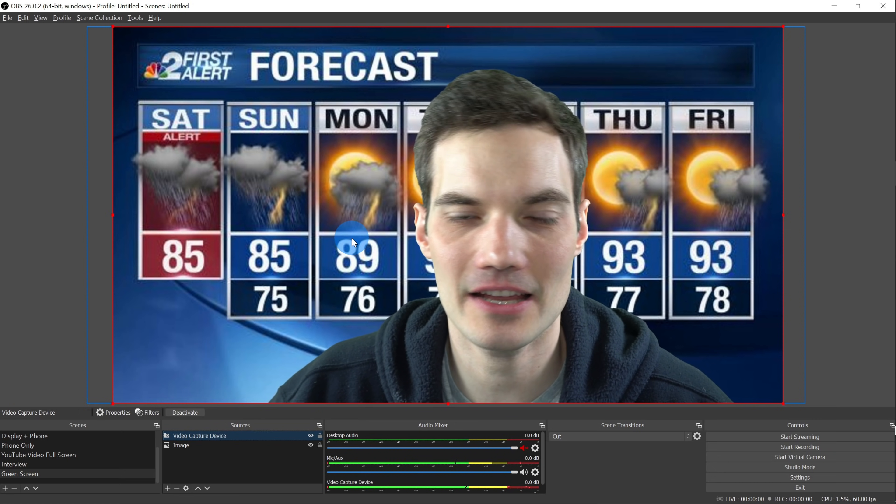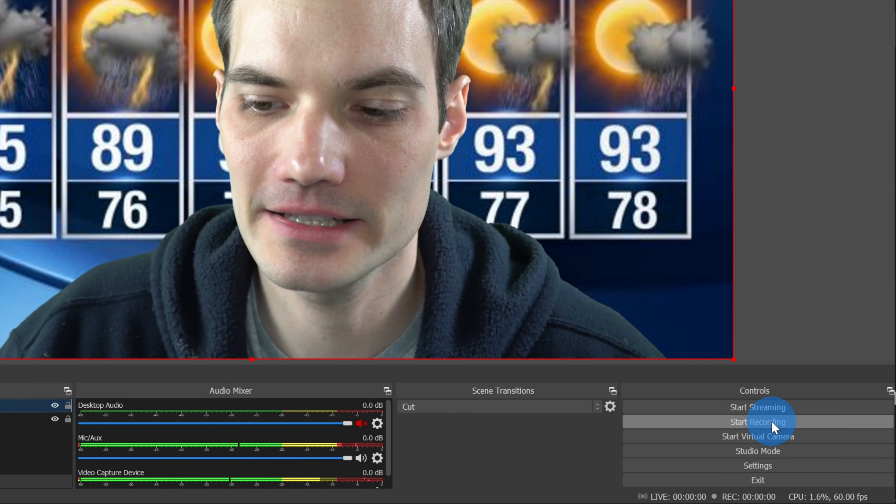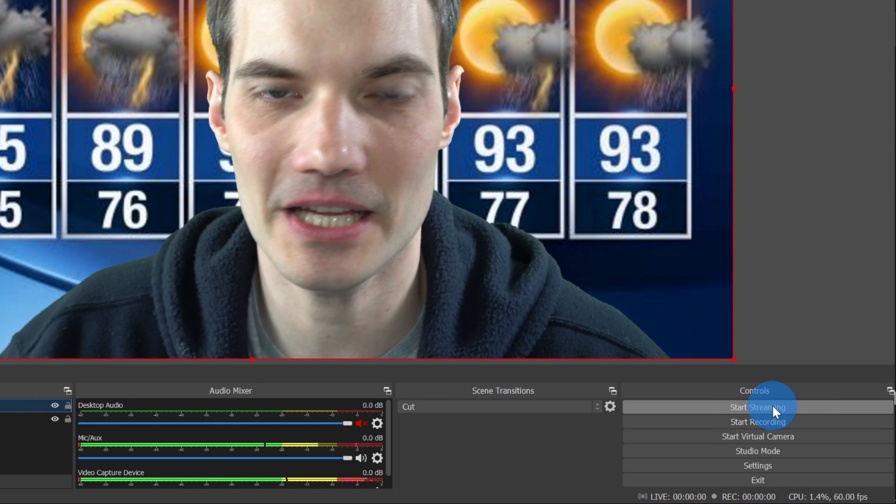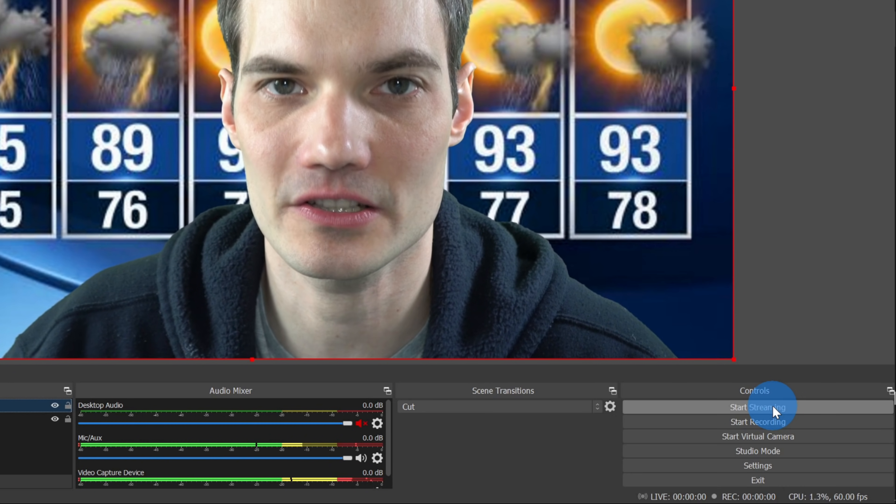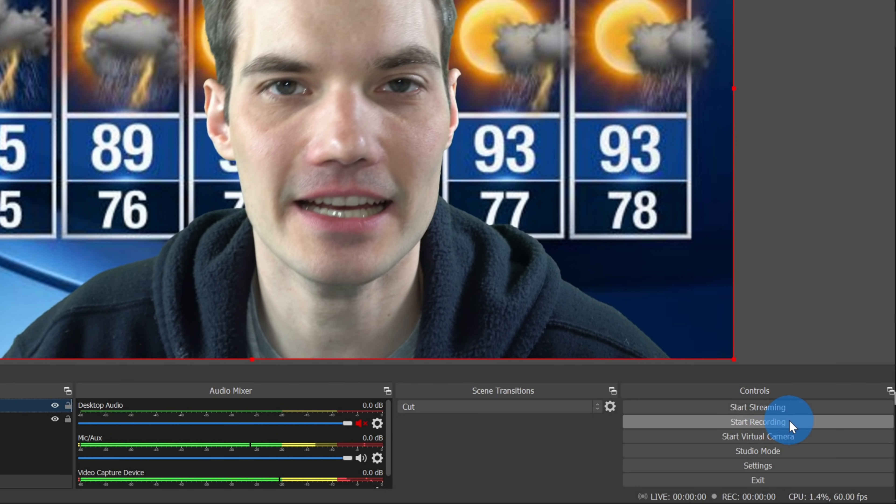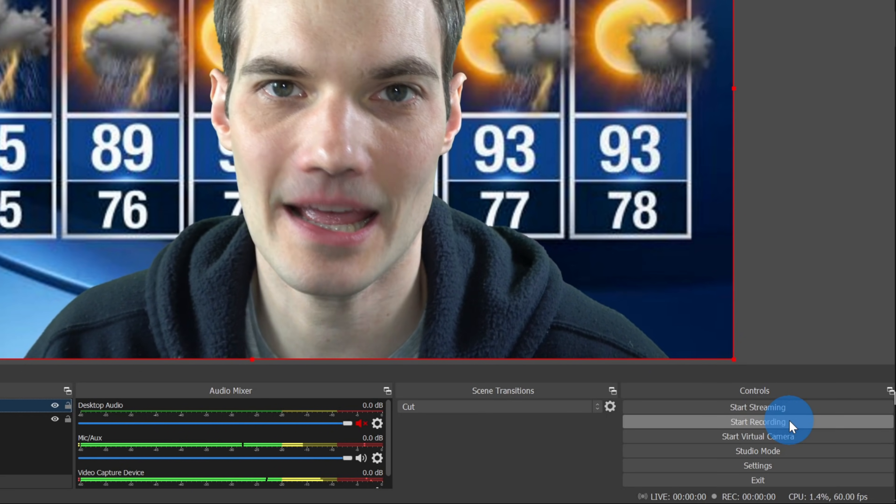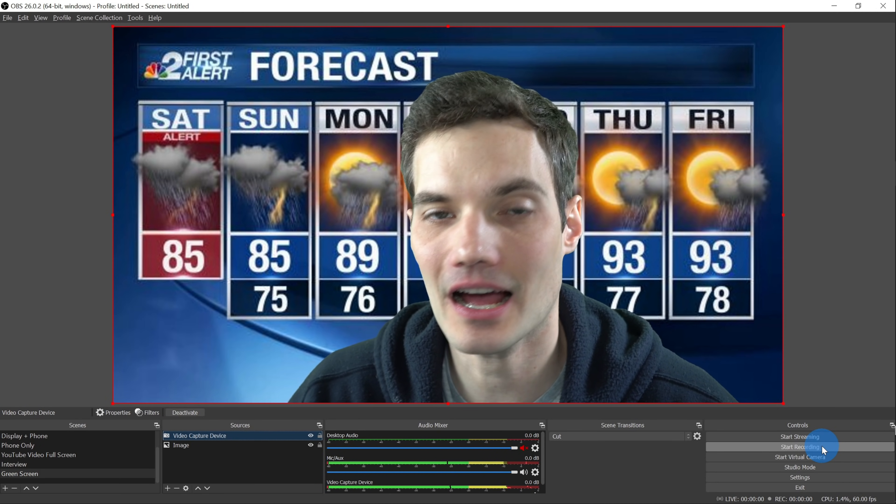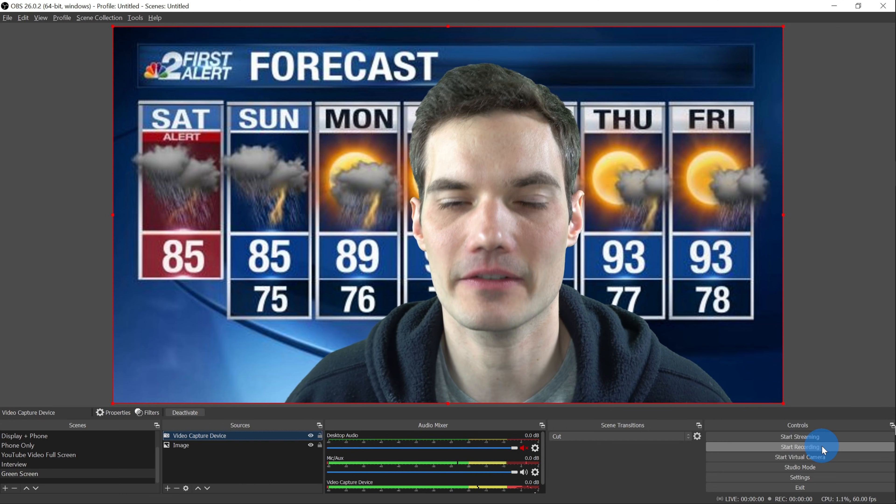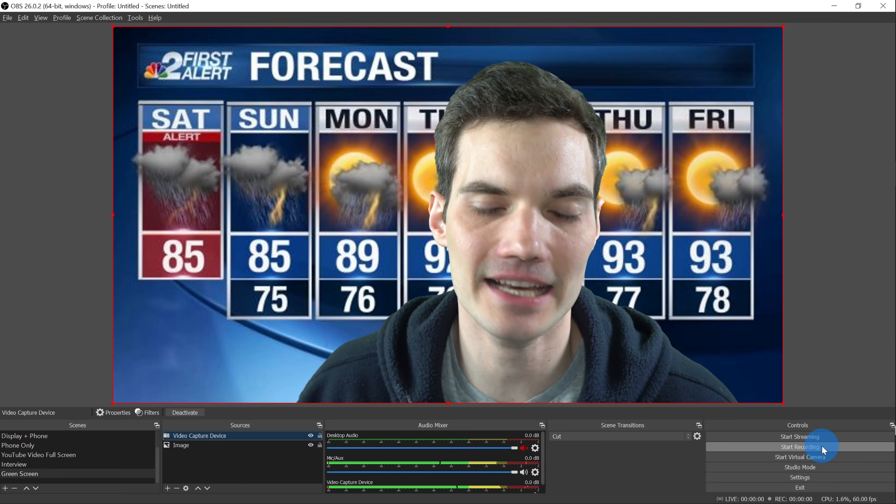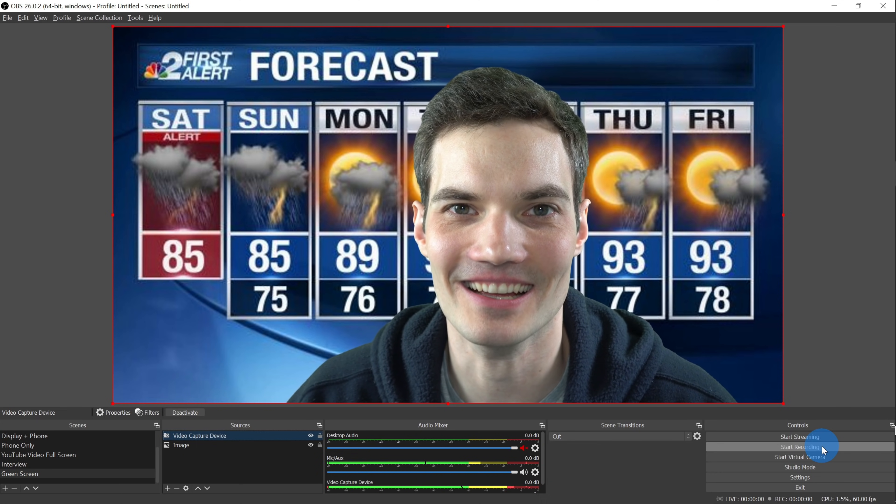Once you're all set and you have your scene and all your sources set up, down in the bottom right-hand corner you can start streaming. If you want to stream to YouTube, you want to stream to Facebook, to Twitch, wherever you want to stream, you can do that. Or alternatively, I could hit start recording, and I could have it record an MP4 that I can then use anywhere, but I've effectively now removed the background from me. I've gotten rid of the green screen, and I can now stand in front of any other type of content, whatever it happens to be.